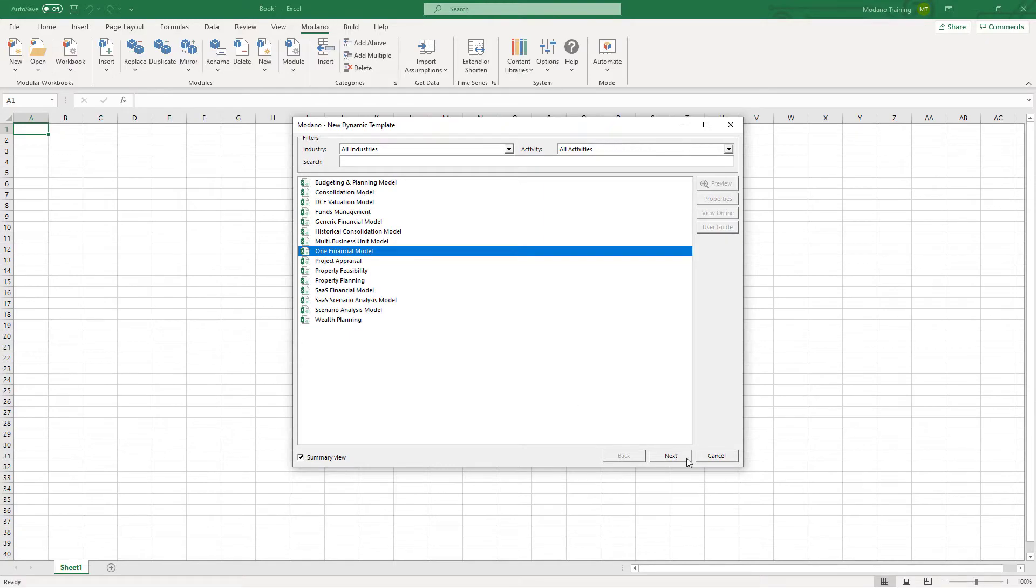The One Financial Model template is a great template to get started with because it contains amazing dashboards and enables you to live link your accounting package including Xero, Myob, QuickBooks and Sage.